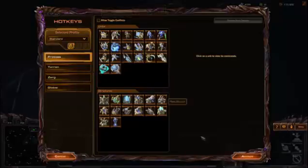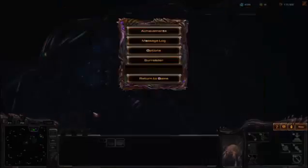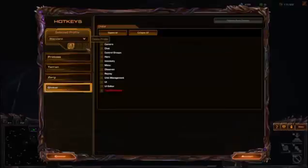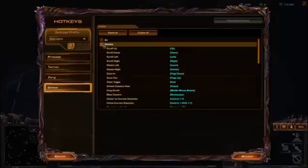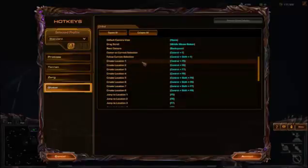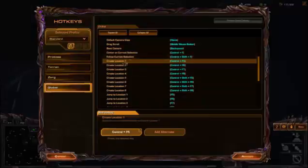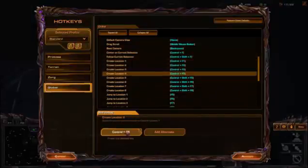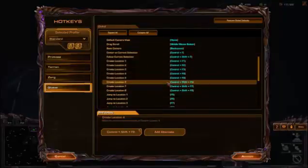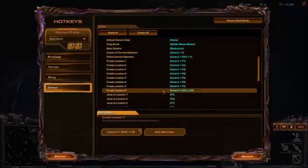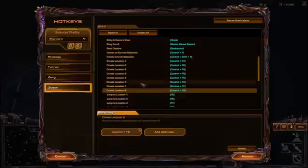So what you do is you go F10, options, hotkeys, global — you want to open up camera and scroll down to create location one. Now at the moment it's on Ctrl+F5 and Ctrl+Shift+F5 — who the hell could ever reach these buttons? So what you want to do is make it Ctrl+F1, Ctrl+F2, Ctrl+F3, Ctrl+F4, Ctrl+F5, Ctrl+F6. You can make them Ctrl+F7 and F8 but not many people are ever going to reach those, and I personally think most of the time you only really need six.